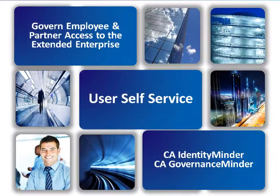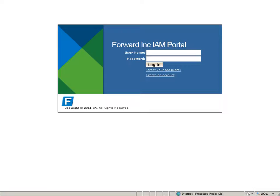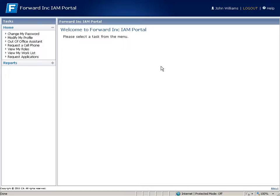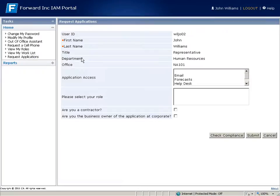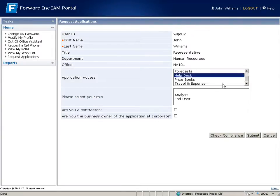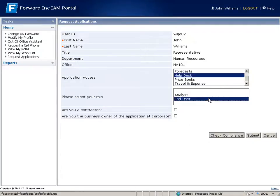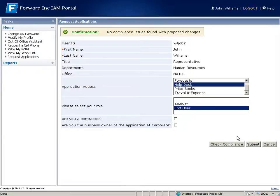User Self Service. John can also log in himself and request access to endpoint accounts. He can choose the endpoint system and indicate the fine-grained level of access he needs. He can also do an instant check to ensure there are no immediate compliance issues.